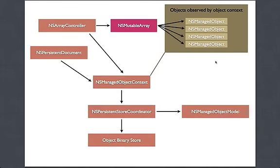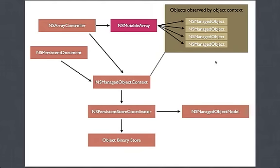So as you saw with Core Data, it's really easy to make document-based applications like this. And this is the structure that was under the hood of our application when we finished.